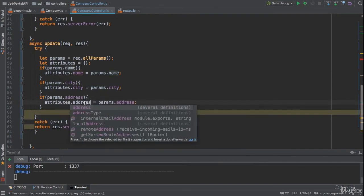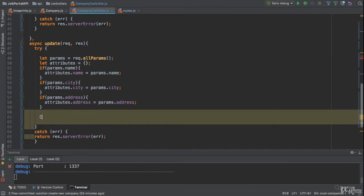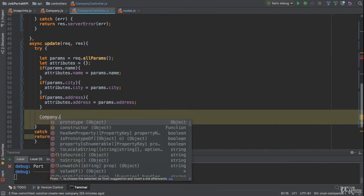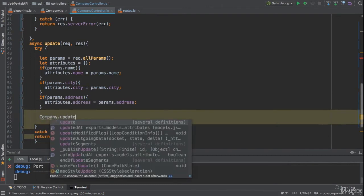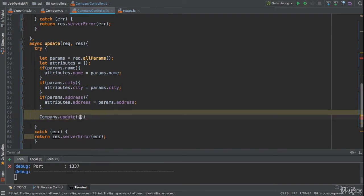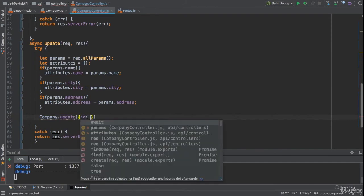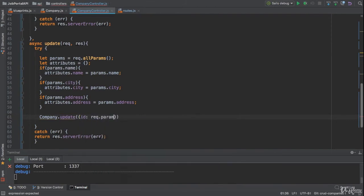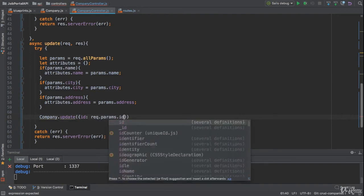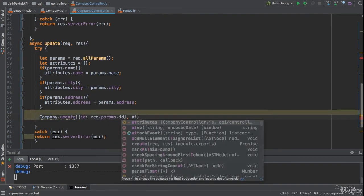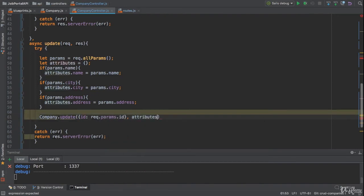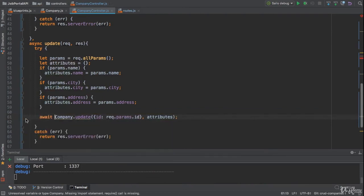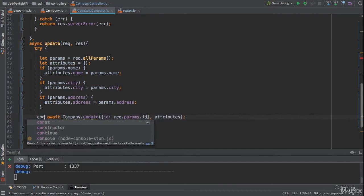That's it. So I'm gonna call company.update method. You can use the update method to update the company. It will take our criteria object. I would like to update the record by ID, so I can get the ID from the params object, req.params. And here we need to provide the attributes object, which is the record to update. I'm gonna apply await expression.